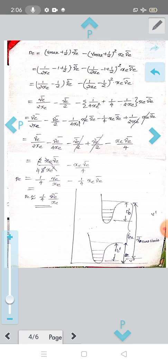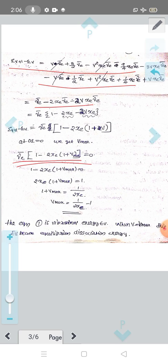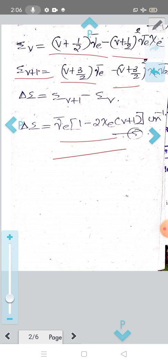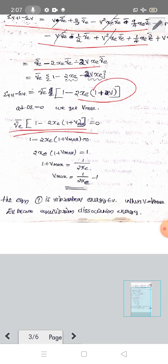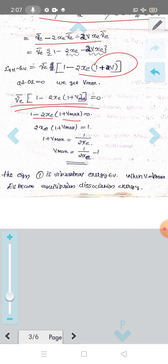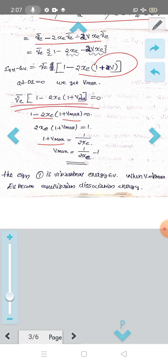From this equation, we will find V-max by setting delta-epsilon equal to zero. That gives: 1 minus 2x_e times (1 + V-max) equals zero, so 1 plus V-max equals 1 over 2x_e, therefore V-max equals 1 over 2x_e minus 1.